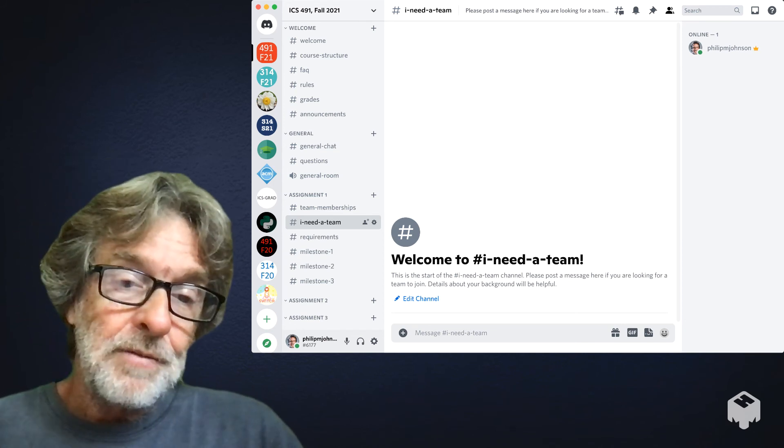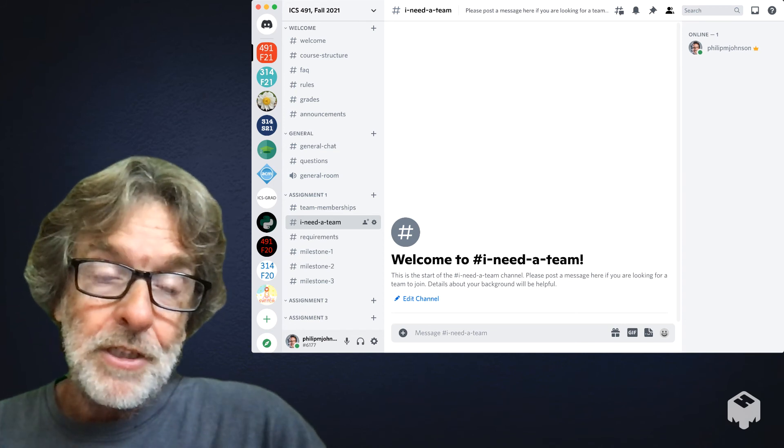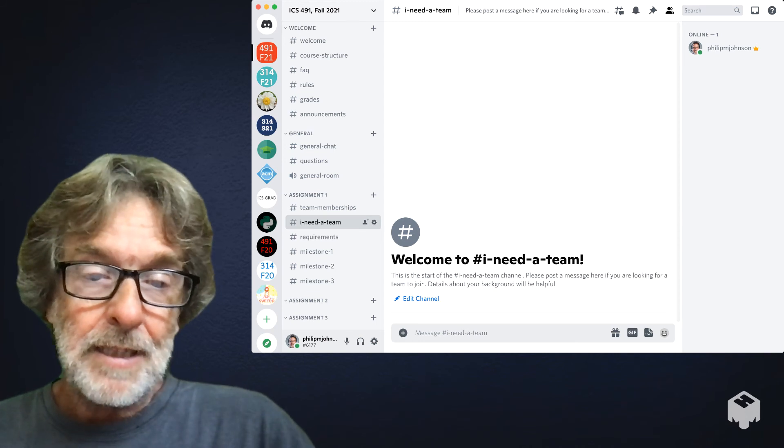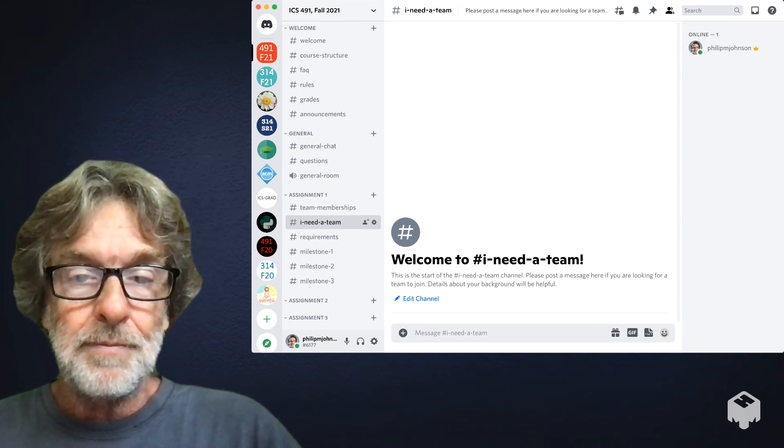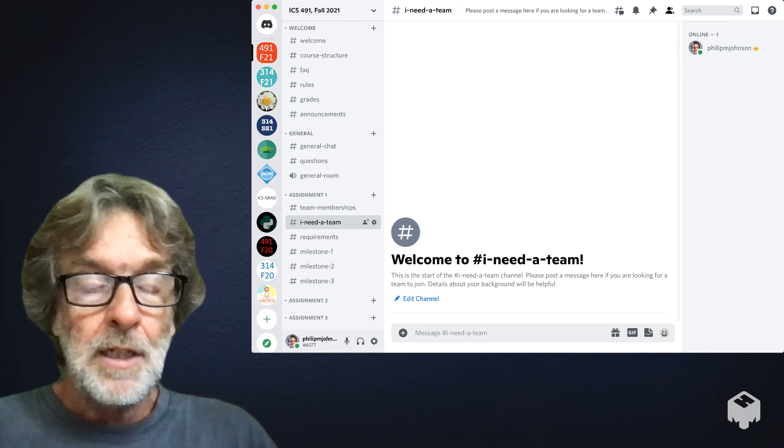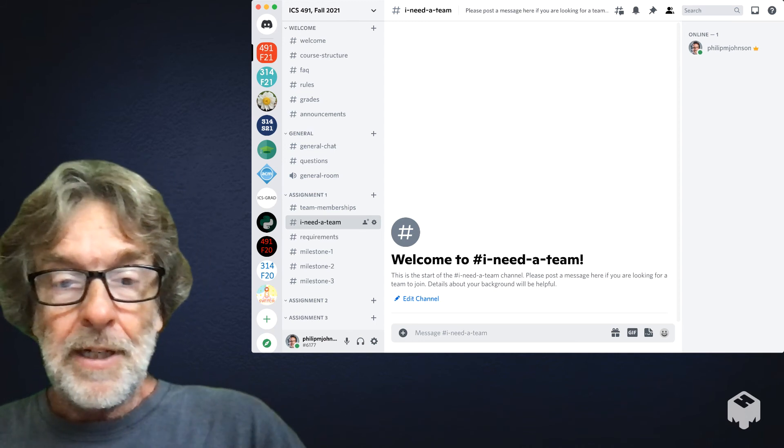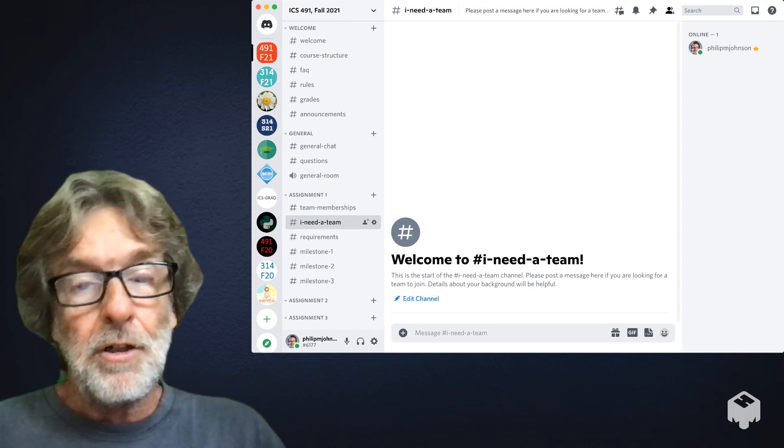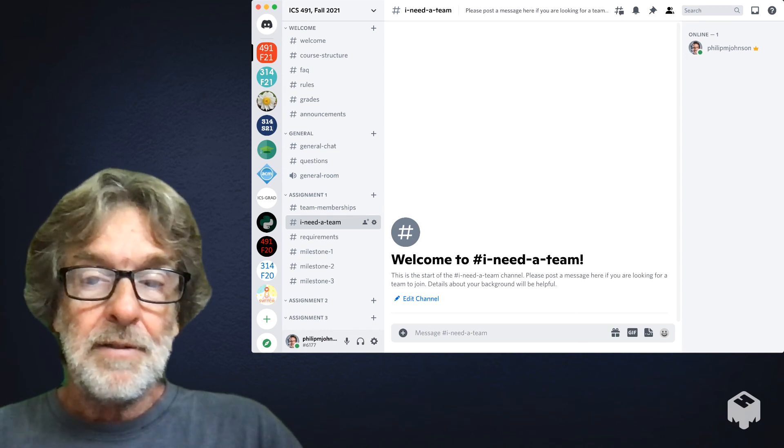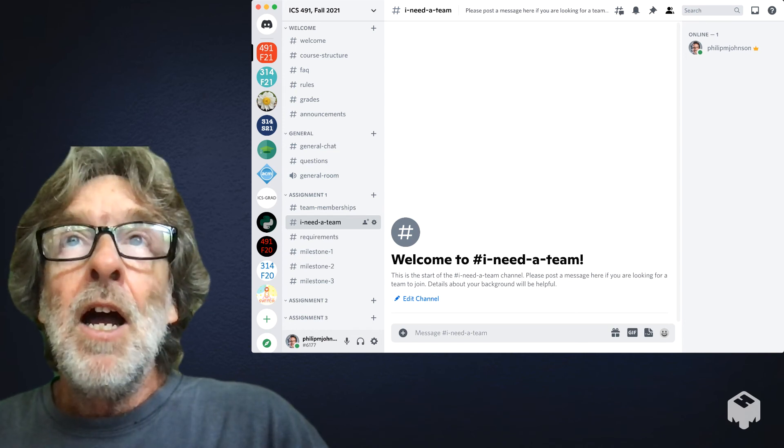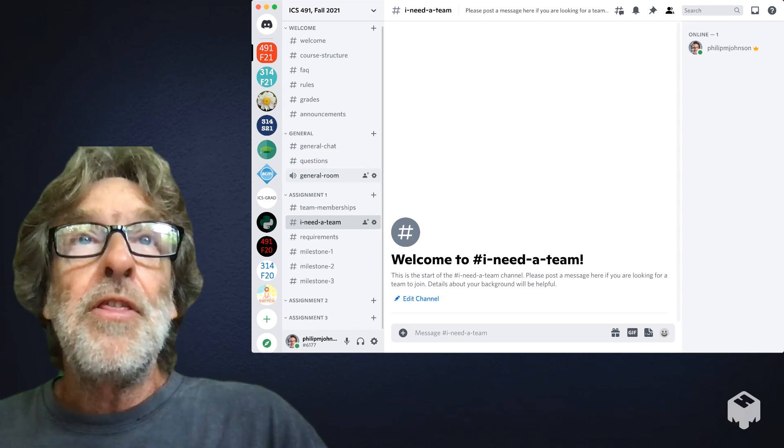I prefer actually smaller teams. I like working in a team of about three. It's kind of my optimal, three to four. But if you want to go up to five, that's fine.